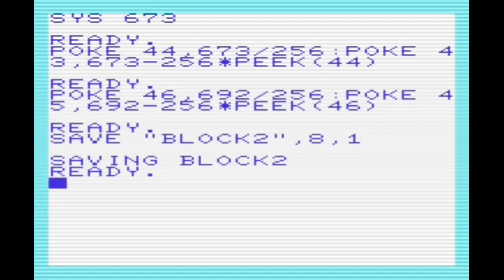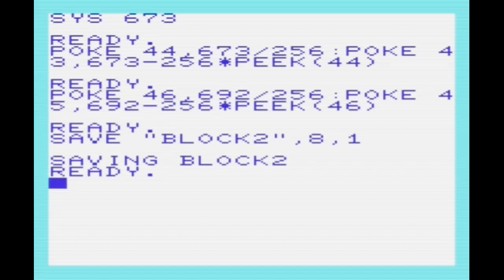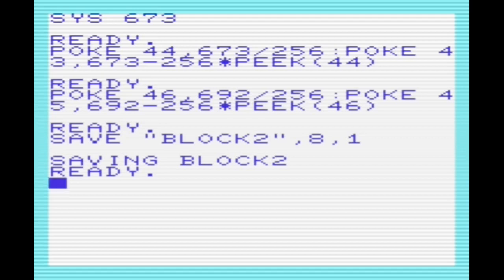It should also be noted that this method saves the load or origin address to the first two bytes of the file because comma 1 is used at the end of the save command. On cassette this prevents the relocation function of the load command. It doesn't actually apply to disk.